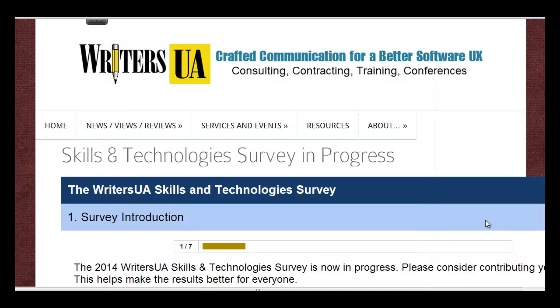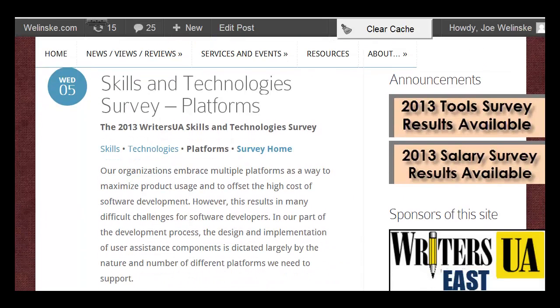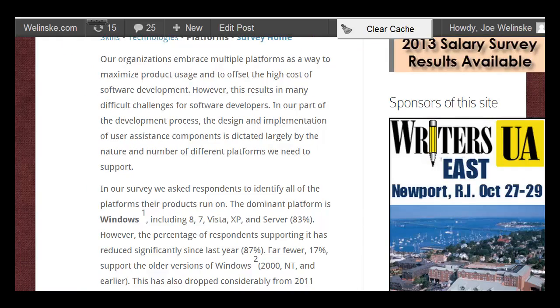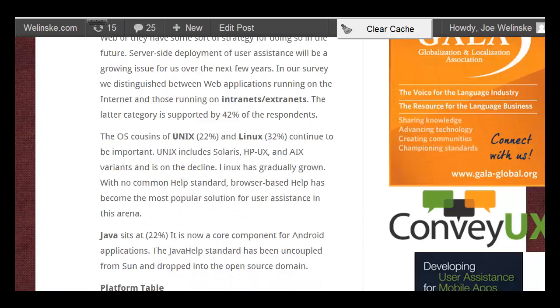Here you can see the survey that's available on our website, so we hope you participate in that. It's a fairly short and simple survey. But as I mentioned, I'm going to talk about platforms,